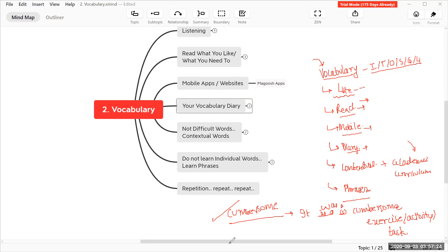Vocabulary is very important — there's no doubt about it. But how you build it is equally important. Instead of memorizing lots of individual words, it makes sense to use what you read to develop vocabulary. Word lists can also help, especially for tests like GRE where focused word study is necessary. Whether you focus on words separately or learn them from context, vocabulary is definitely one of the most important aspects of these tests.